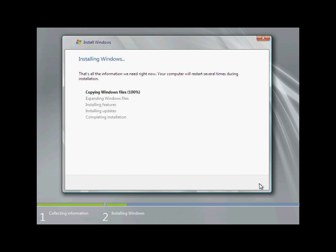Now the installation begins. The setup files are copied and extracted and then installed on the server. This process will take several minutes to complete, and the server will be rebooted.